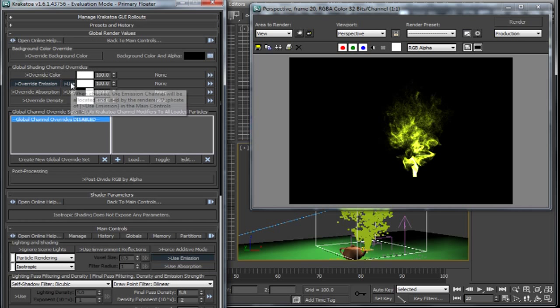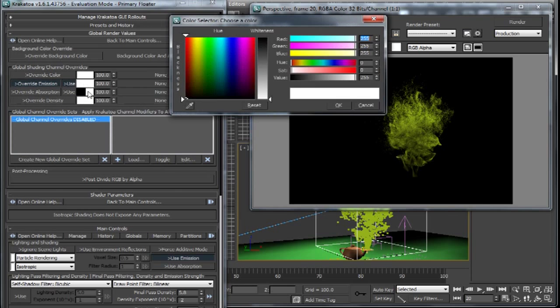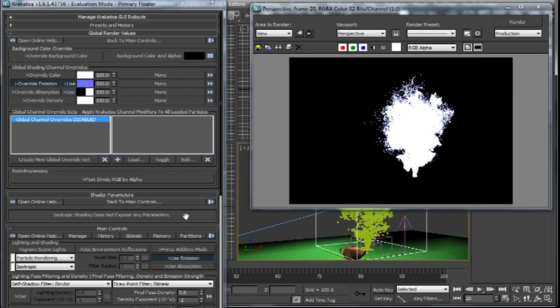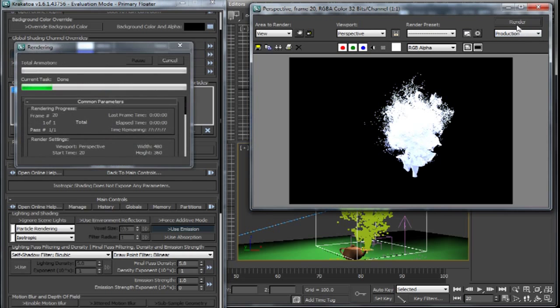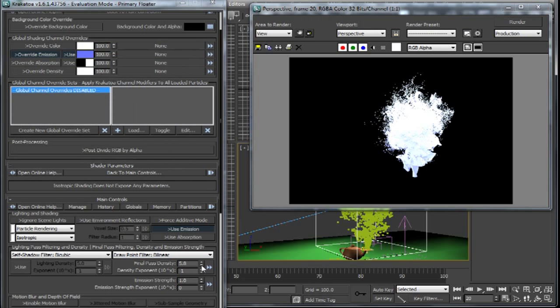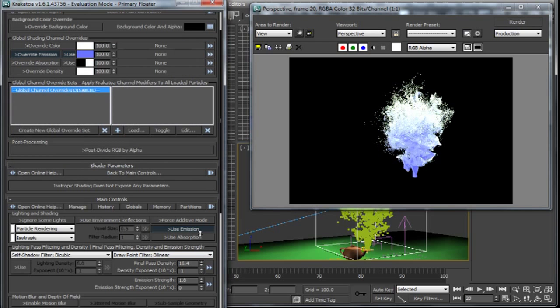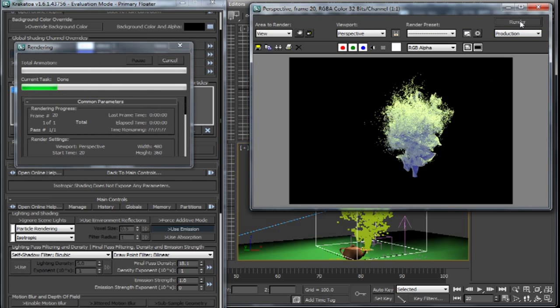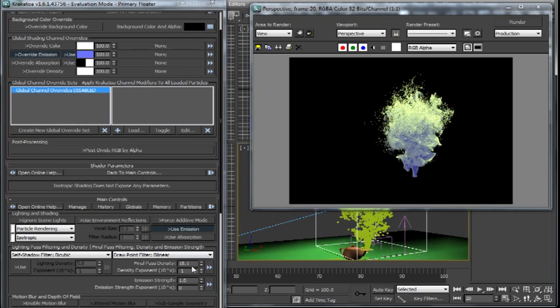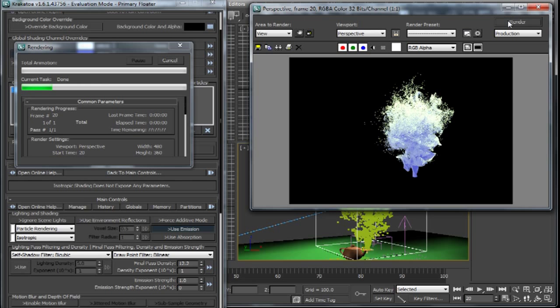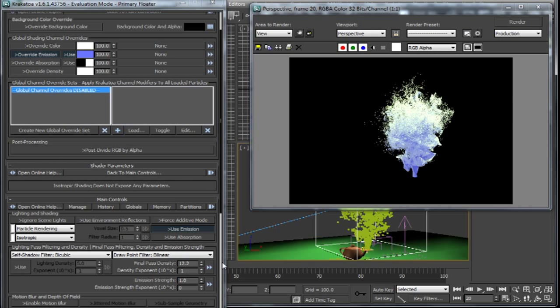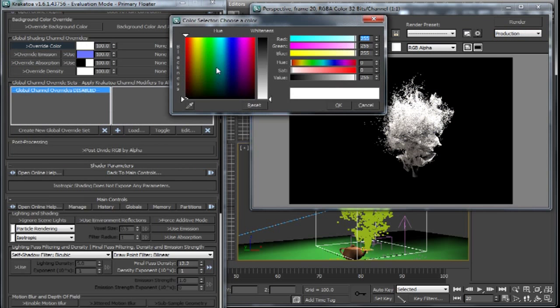Before that let me just quickly tell you about this override emission thing. If you enable this and give it a color, then the particles will emit that color from the areas that are not lit by the lights in the scene. So as you can see here if we increase the density, then the particles from inside will start to emit the color that we have defined which is blue in this case. And as you can see the area where it is not lit by the lights in the scene are emitting the blue color that is defined by the override emission parameter.